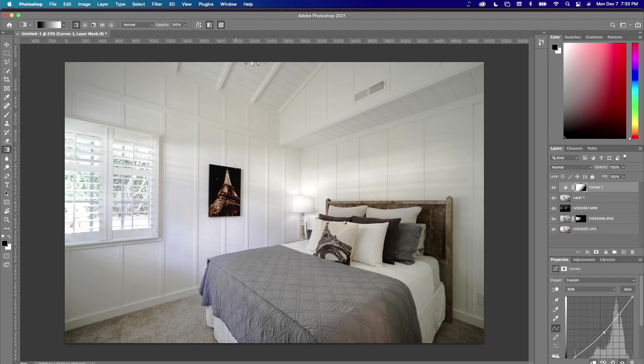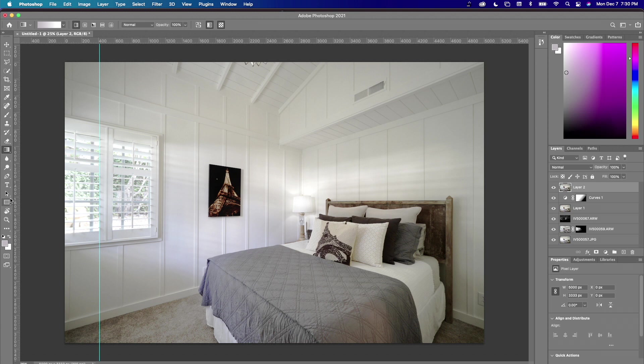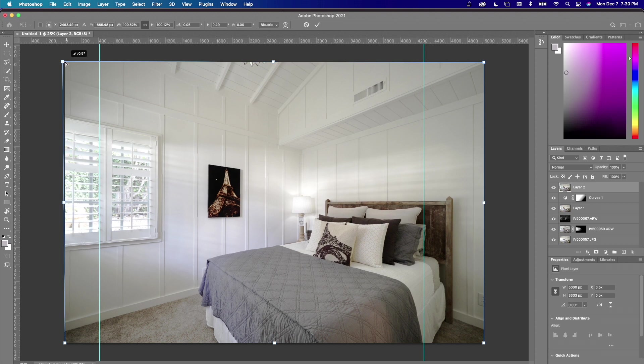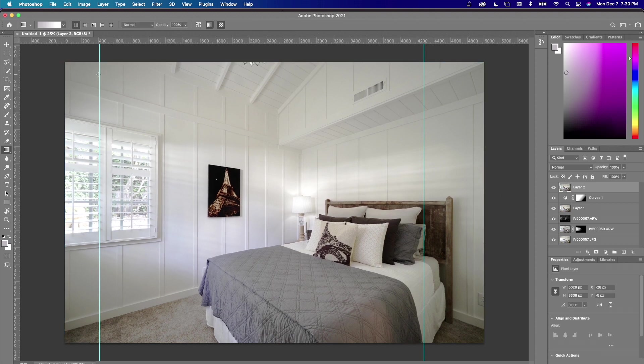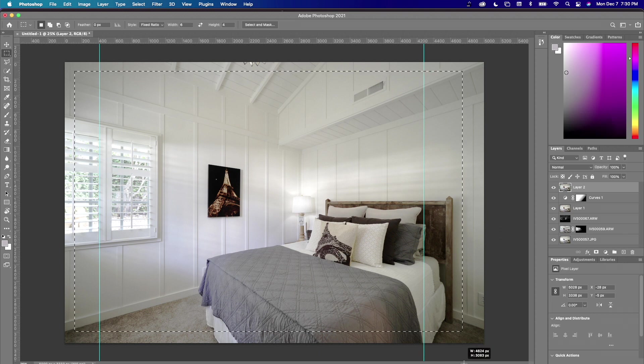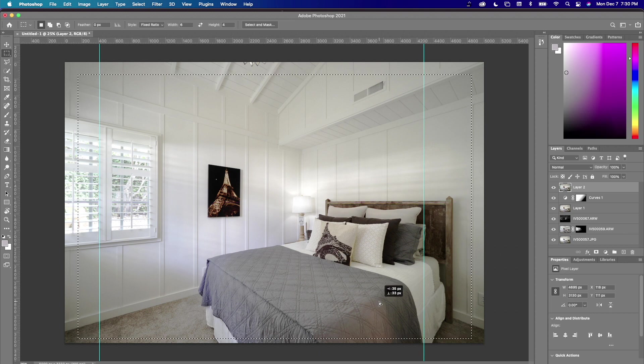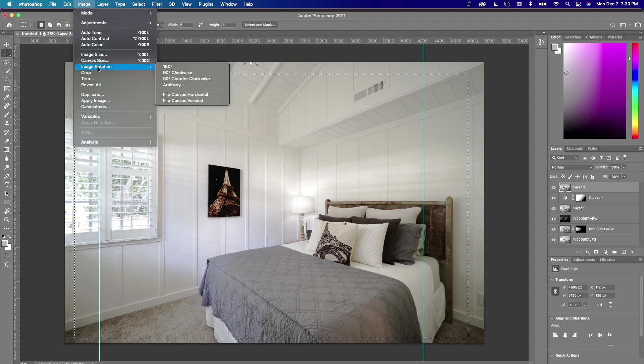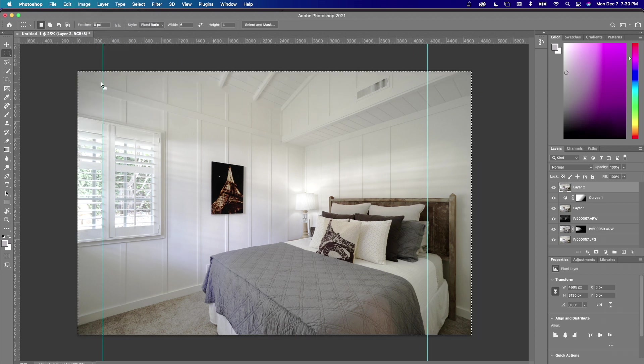And then we'll take this and quickly fix the verticals. We're going to crop just a little because we're going to show the bed image. Done.